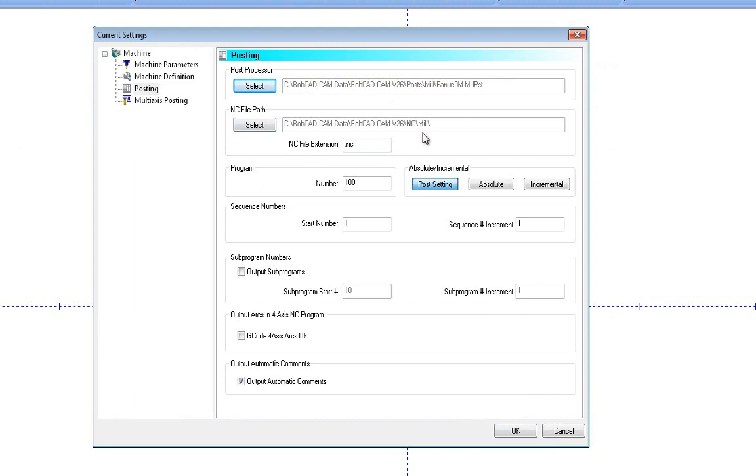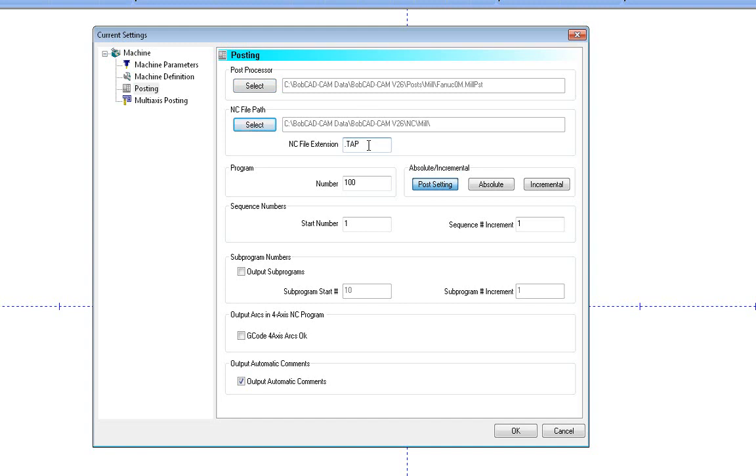The default file, NC path, this is just a temporary storage place. I recommend leaving this set to the default C drive, Bobcad data, the version of the software, NC and mill. It just needs a readable writable drive to store a temporary file. When you save it like any other Windows save box, it will ask you where you want to save the NC file. This is what NC file extension this machine requires. So it might be maybe a TXT extension or a TAP. Just make this whatever you need so that way when you go to save it, the correct file extension will come up by default.